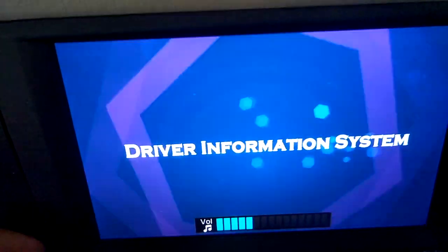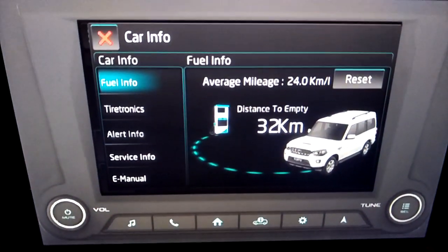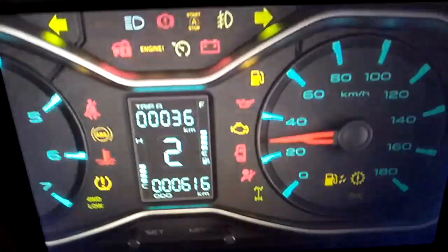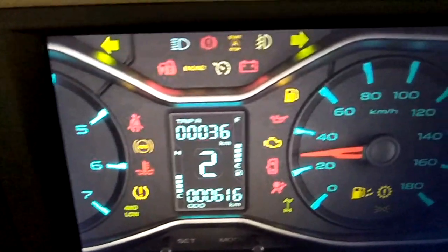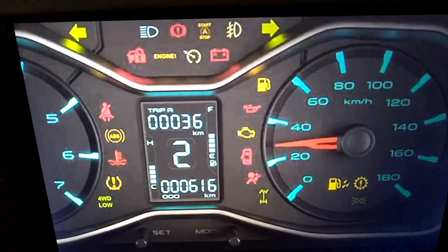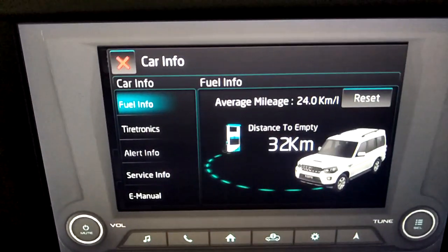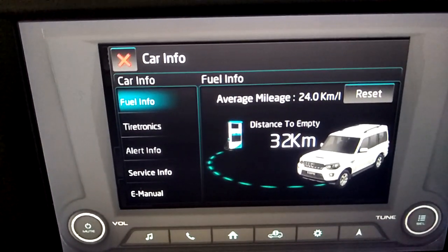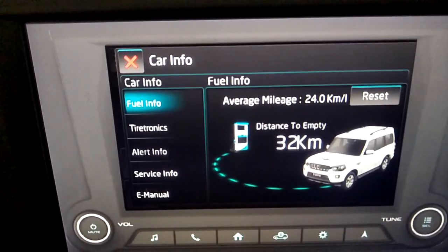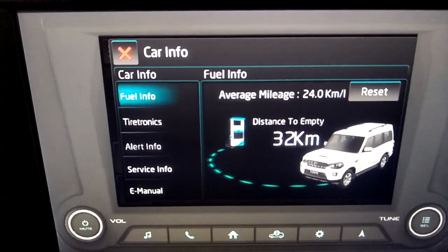Driver Information System. Vehicle information is available only in the ignition on mode and when the engine is running. A short press of car info from the home screen will take you to the vehicle information section.